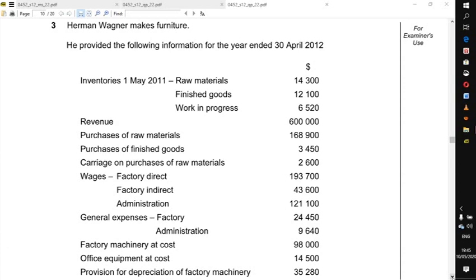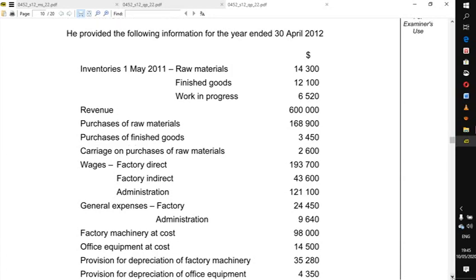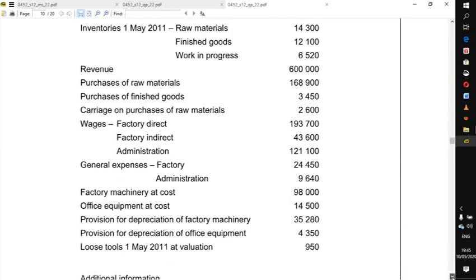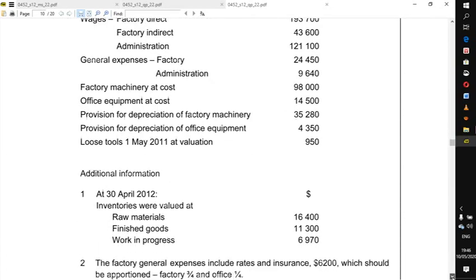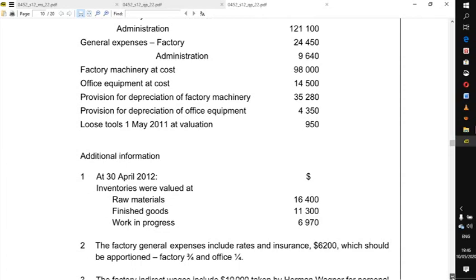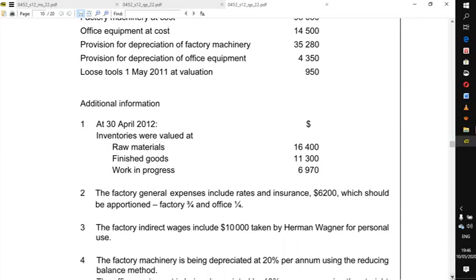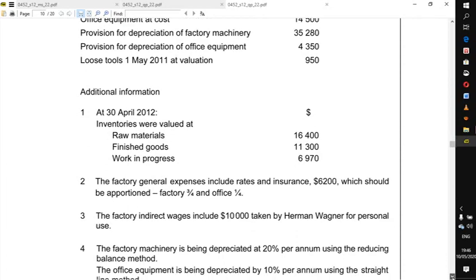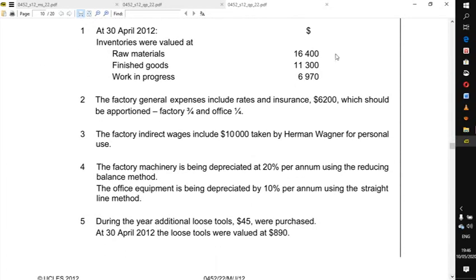Today we are going to do a manufacturing account using the details in this question. The examiner has provided a list of information — not a trial balance — but a list with adjustments. This additional information represents adjustments that should take effect on the items shown above.